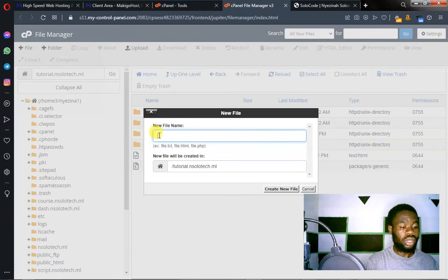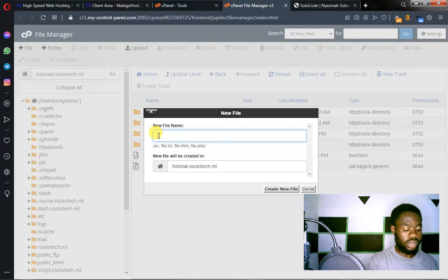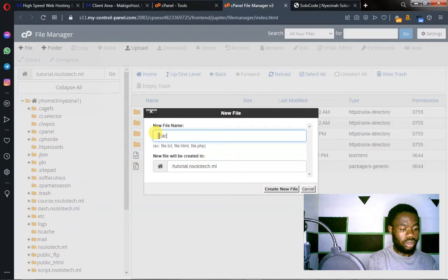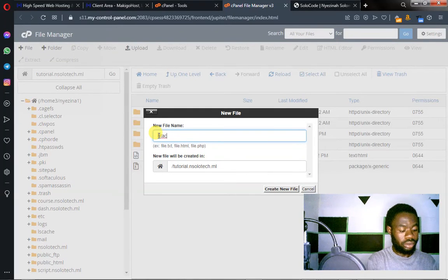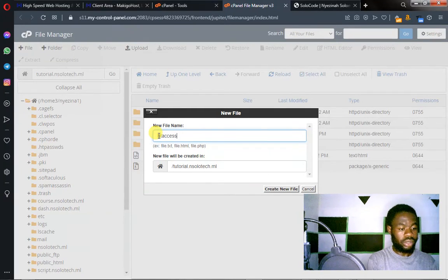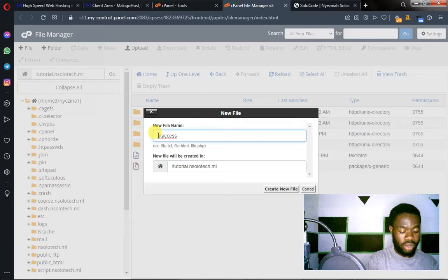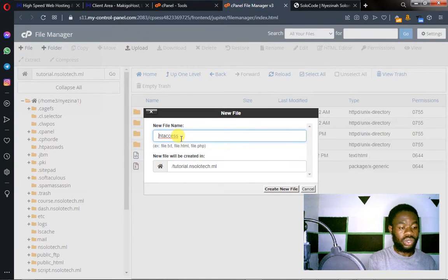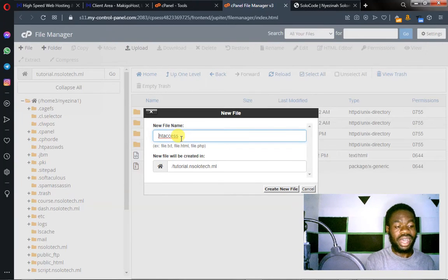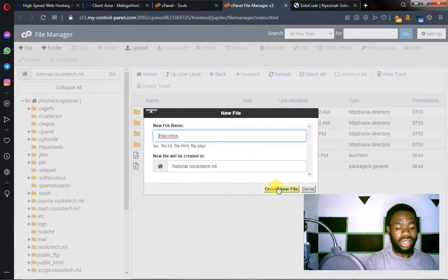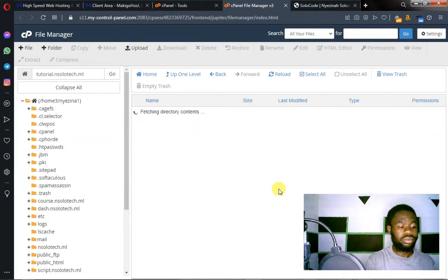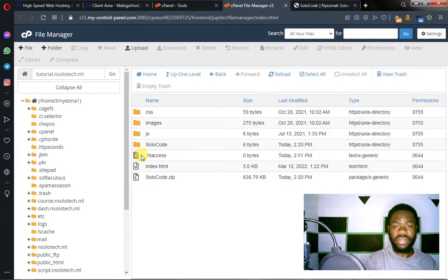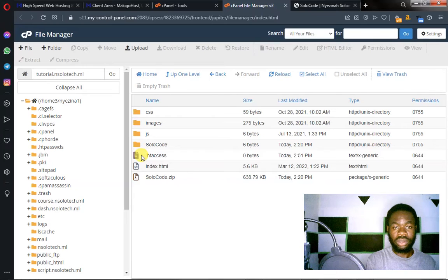And then you name it htaccess. Just name it like this. But make sure there's dot here. Dot htaccess. And then create new file. Now you have that file here on your root.